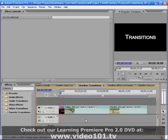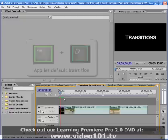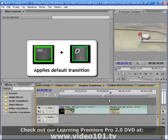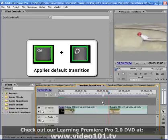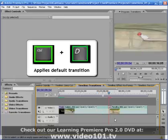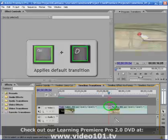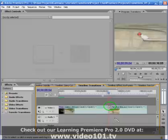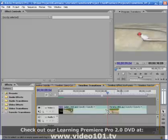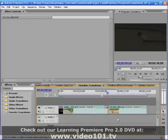You can apply your default transition by placing the current time indicator close to the edit point of two adjacent clips and hitting Ctrl+D on your keyboard. Be sure that there is no space between your clips, which will cause an unwanted dip to black.